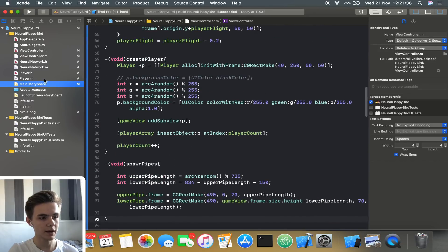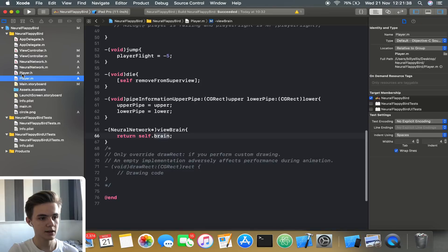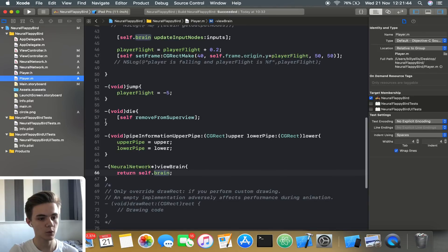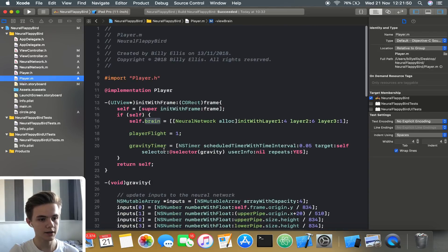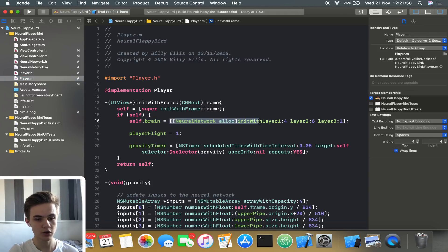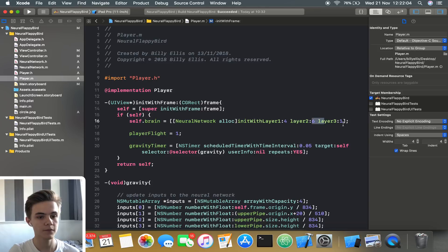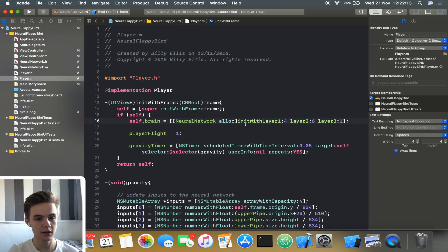You can use this class in your program to create a neural network. For example, we have a player class which is essentially the bird of the game. This will have a brain property on it which is a neural network — the bird's brain is an instance of the neural network class. When we create an instance of the player, we set the brain equal to a new instance of a neural network, initialized with four nodes on layer one (the input layer), six nodes on layer two, and one output node.